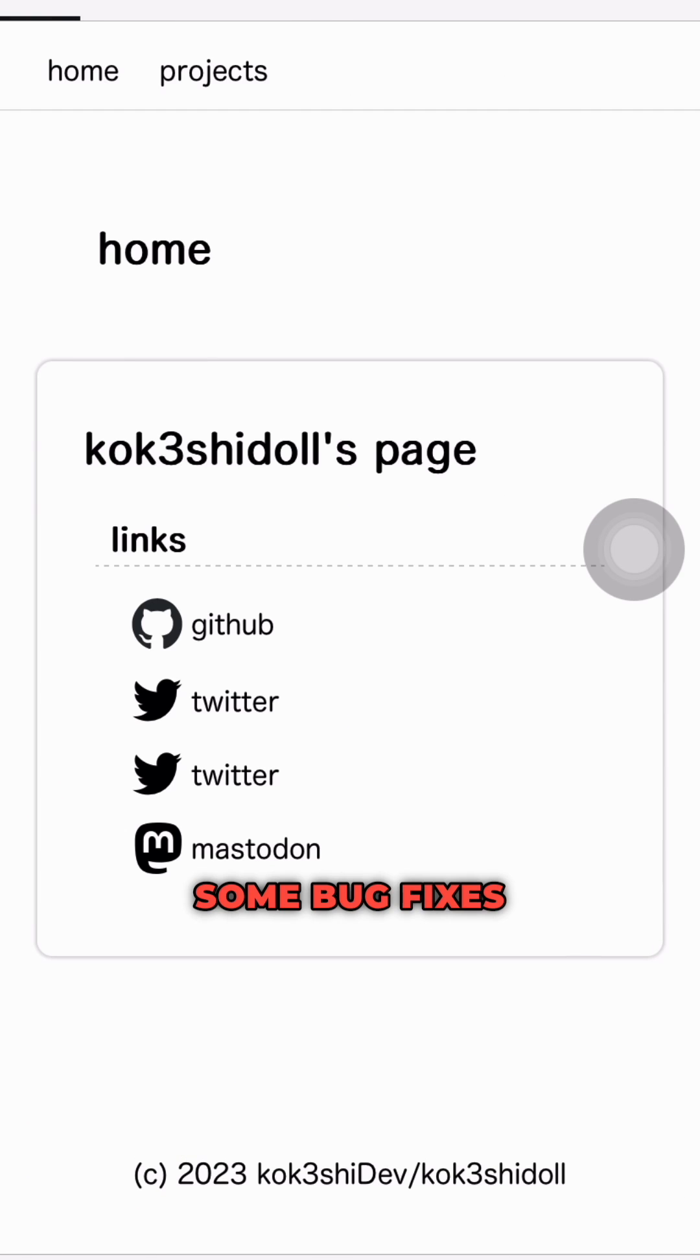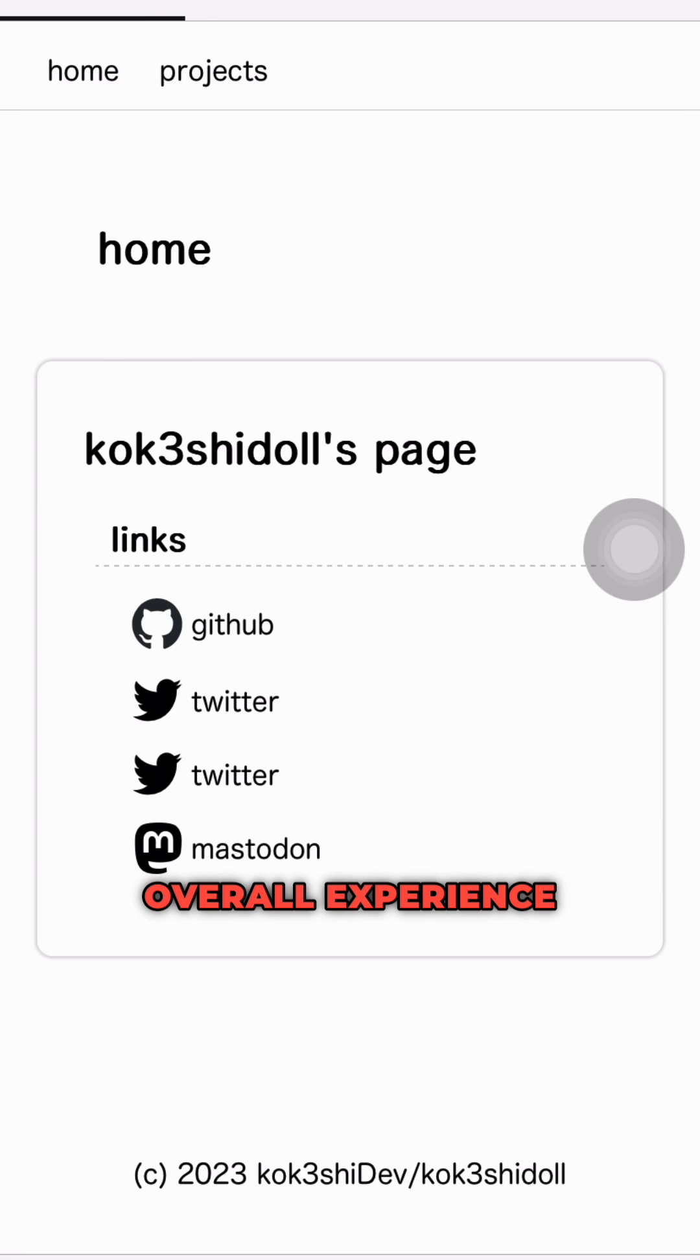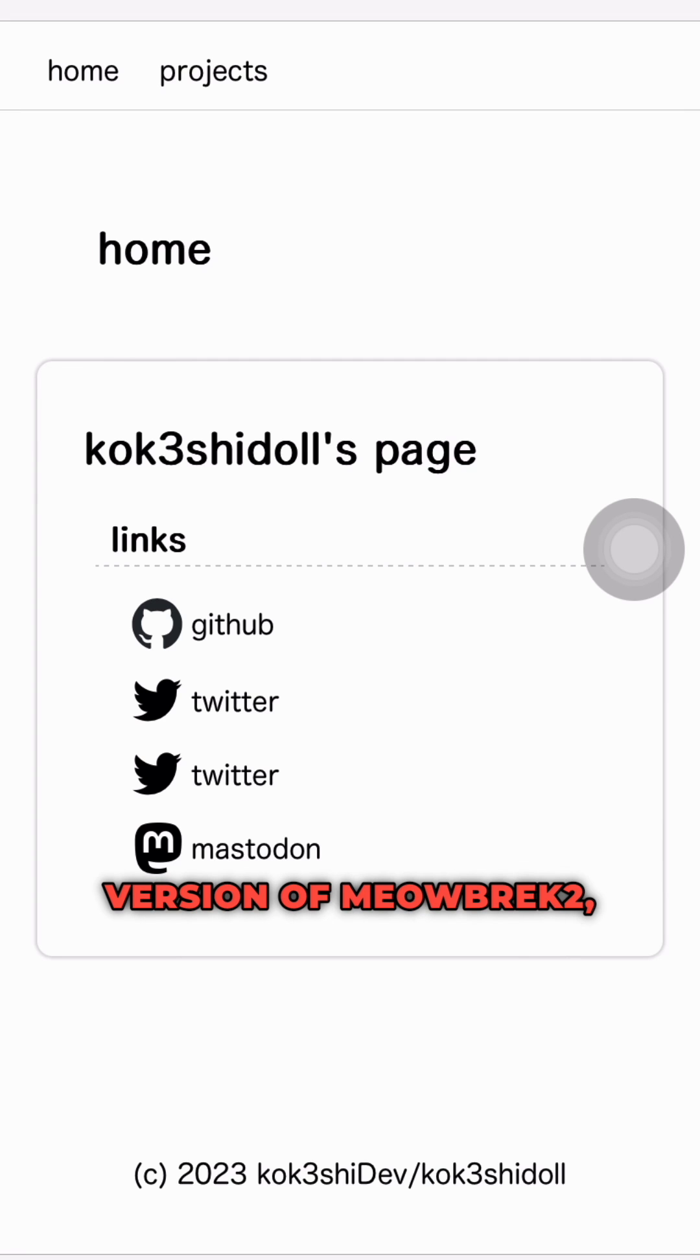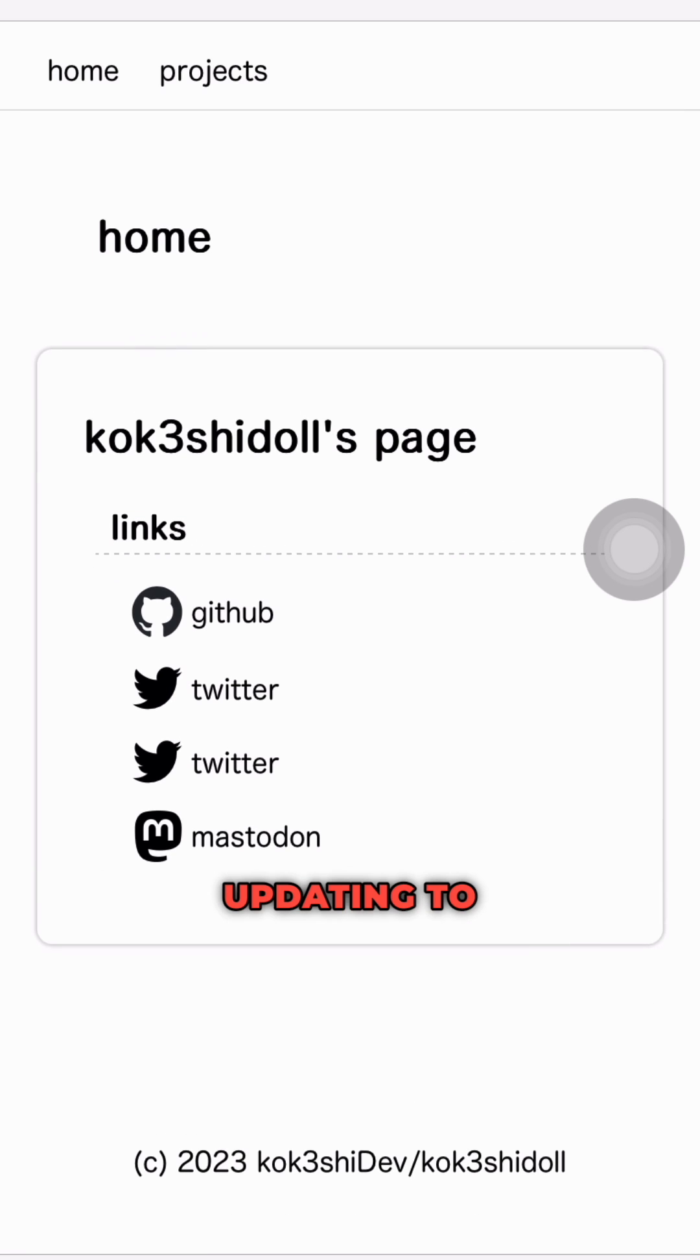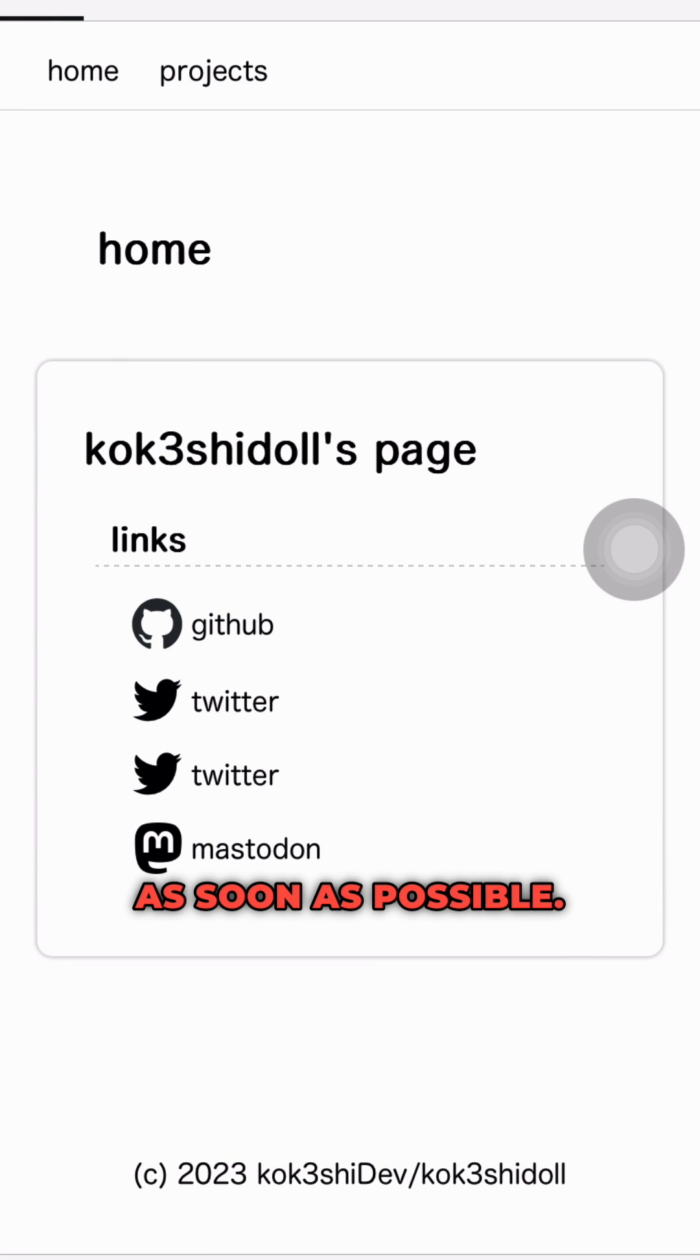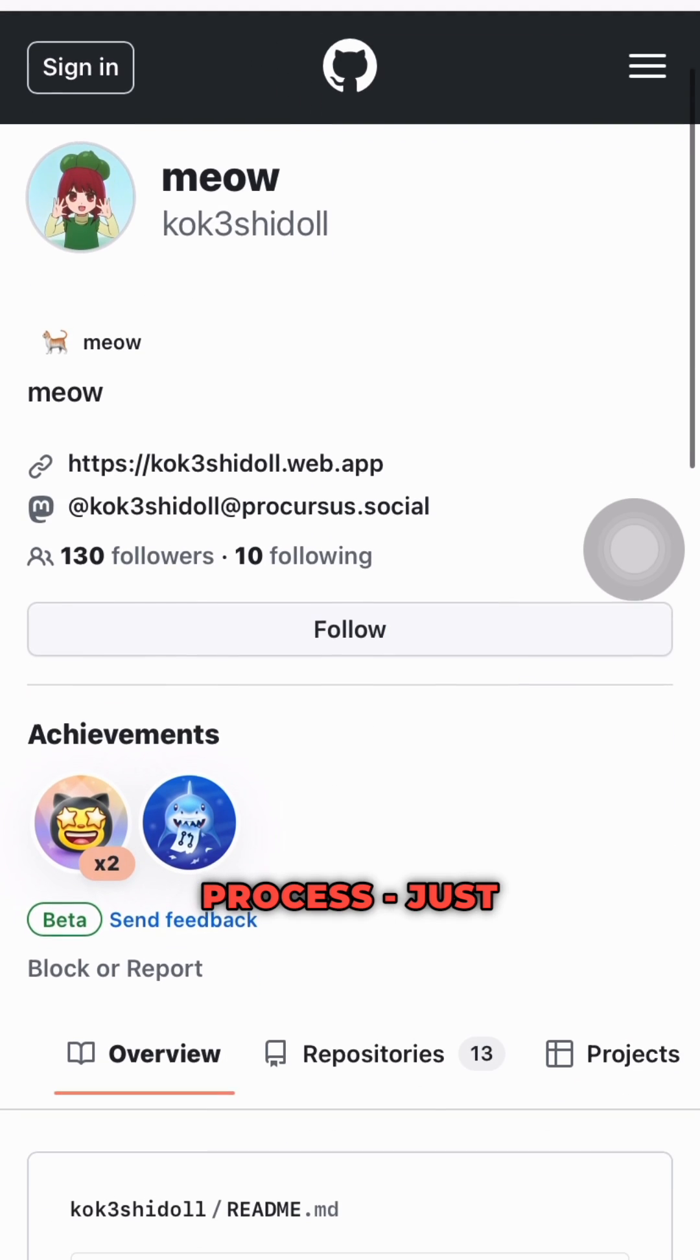Additionally, there have been some bug fixes and performance improvements to make the overall experience even smoother. If you're already using an older version of Meowbrek 2, we highly recommend updating to the latest version as soon as possible. Don't worry, it's a simple process.